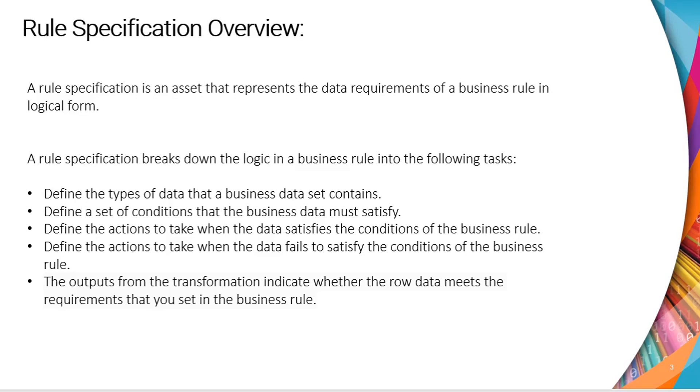It defines the type of data that a business data set contains. Defines a set of conditions that a business data must satisfy. Defines the action to be taken when the data satisfy the condition of a business rule.